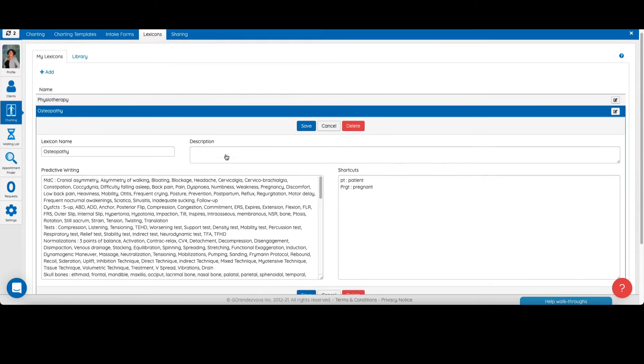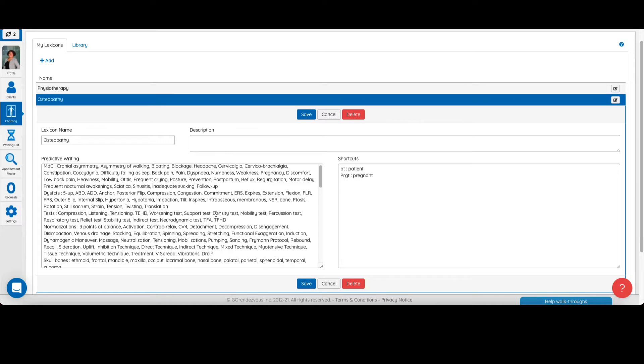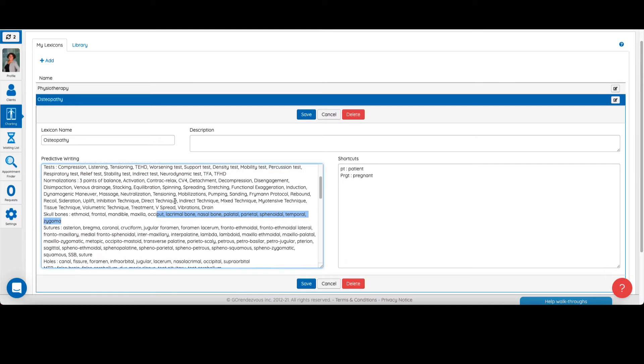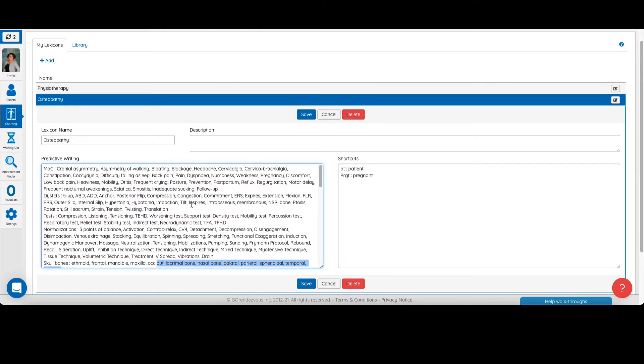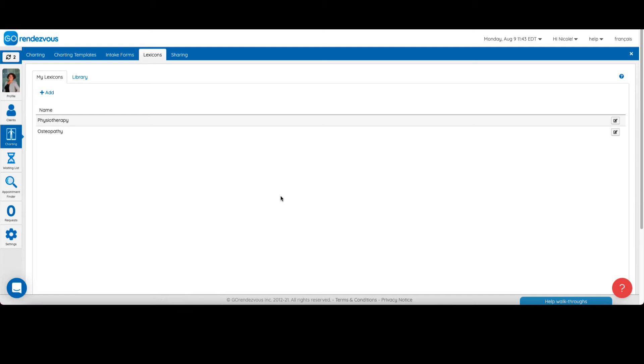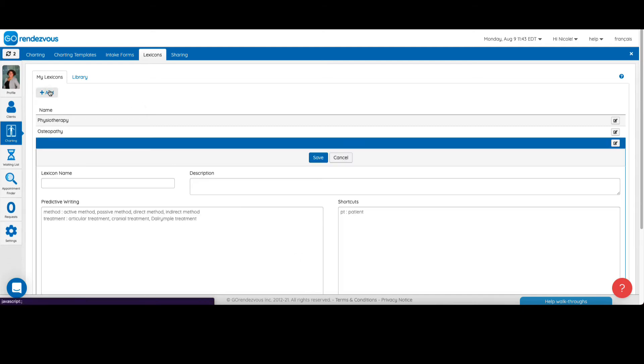For example, this is our customizable osteopathy lexicon. You can create your own lexicon by clicking on the add button on the top left.